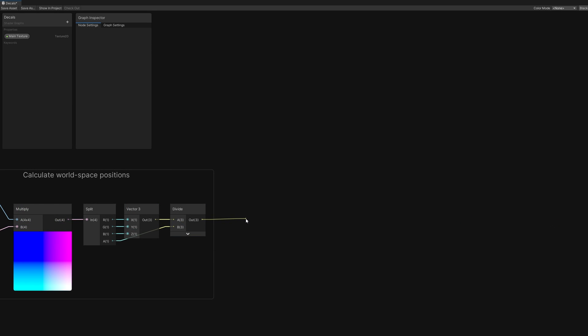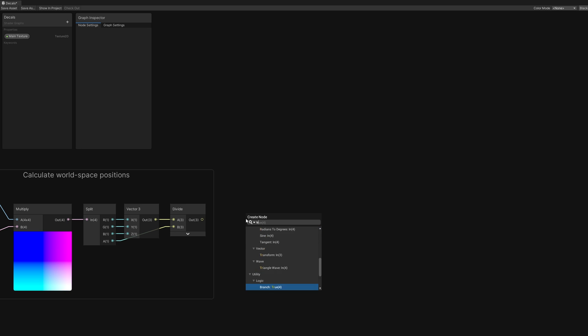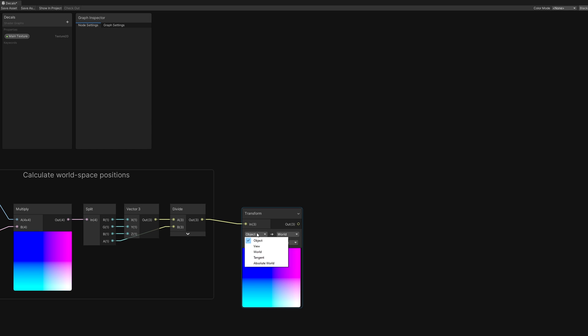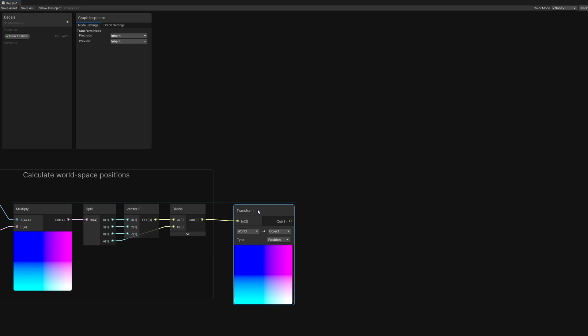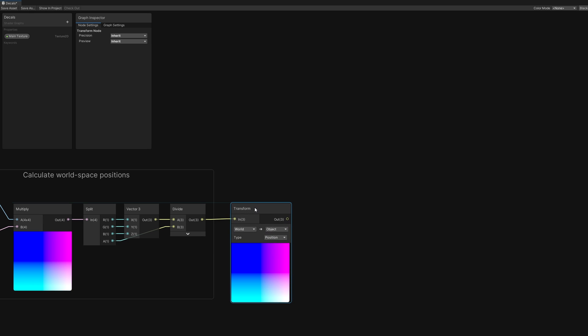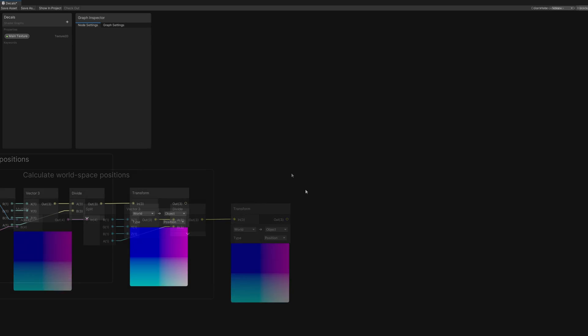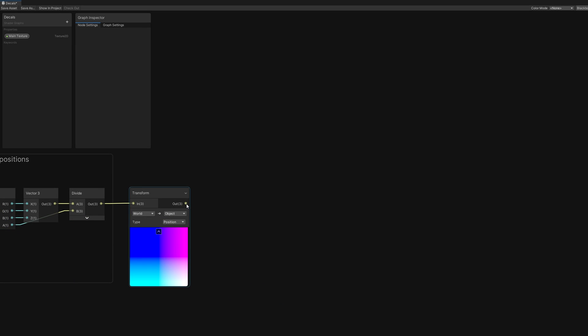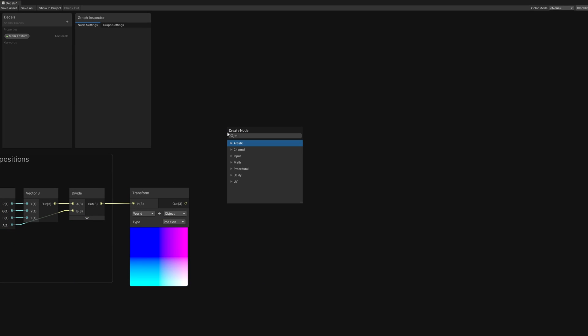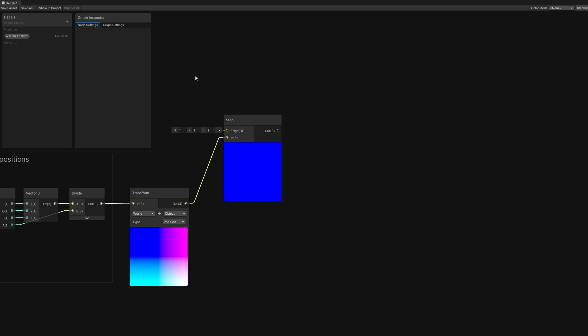Now we will use a Transform node to convert from world space to object space, since the rest of our calculations require object space. From here, we'll deal with clipping pixels that are outside the Unity cube. For that, we will use a Step node, which returns 1 if the input value is above the edge threshold and 0 otherwise. If we input a Vector3, it will do the comparisons per component.